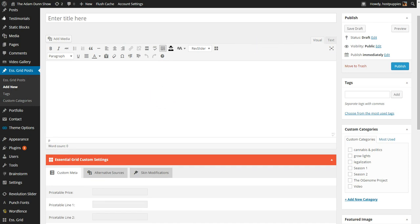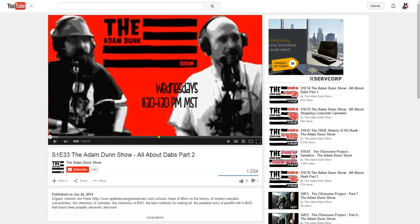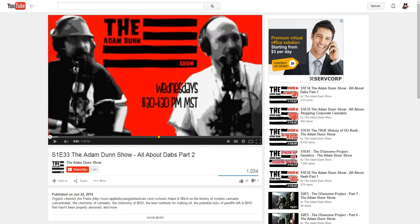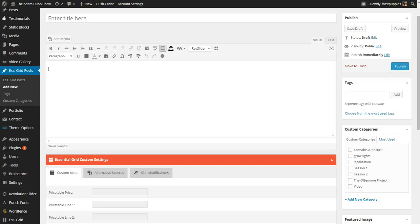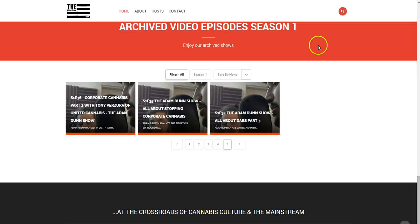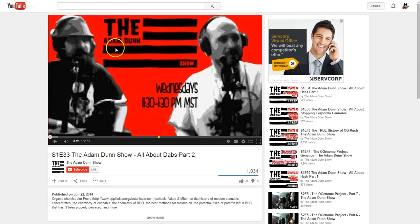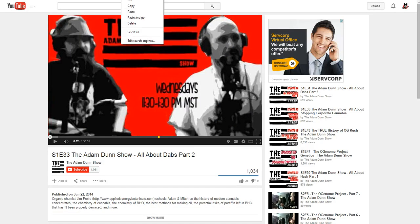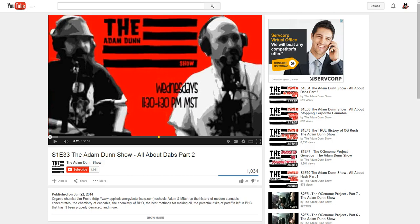We'll cover that in just a second. Okay, so we'll go to YouTube. And we know that we need All About Dabs Part 2 which we're kind of pulling. So we're going to go ahead and pull the actual link from the top here.